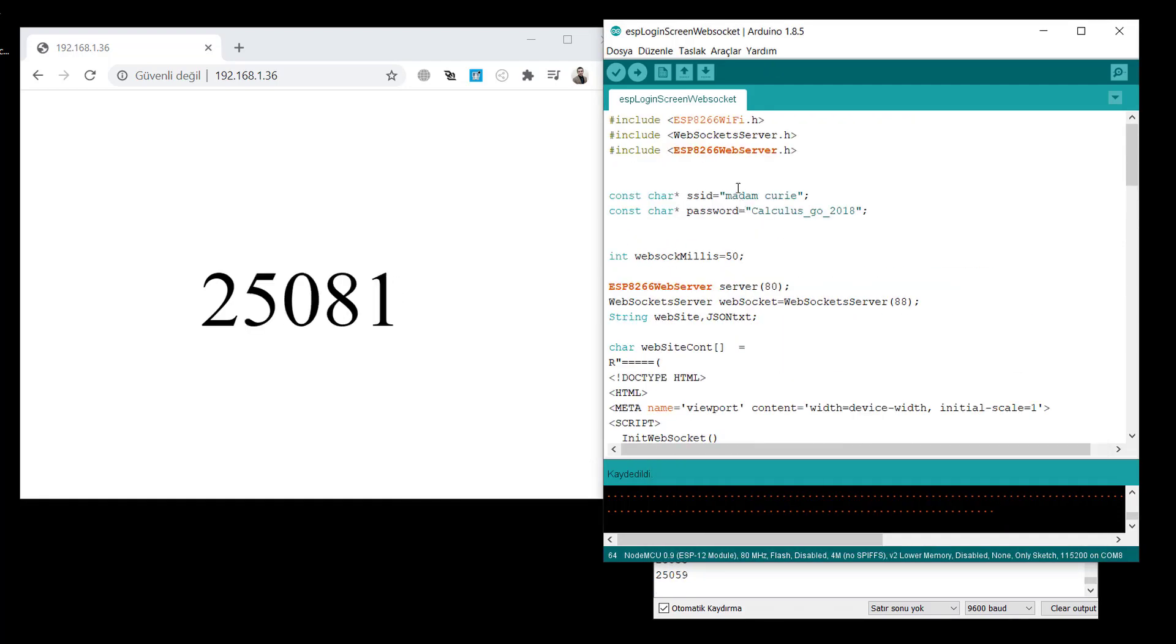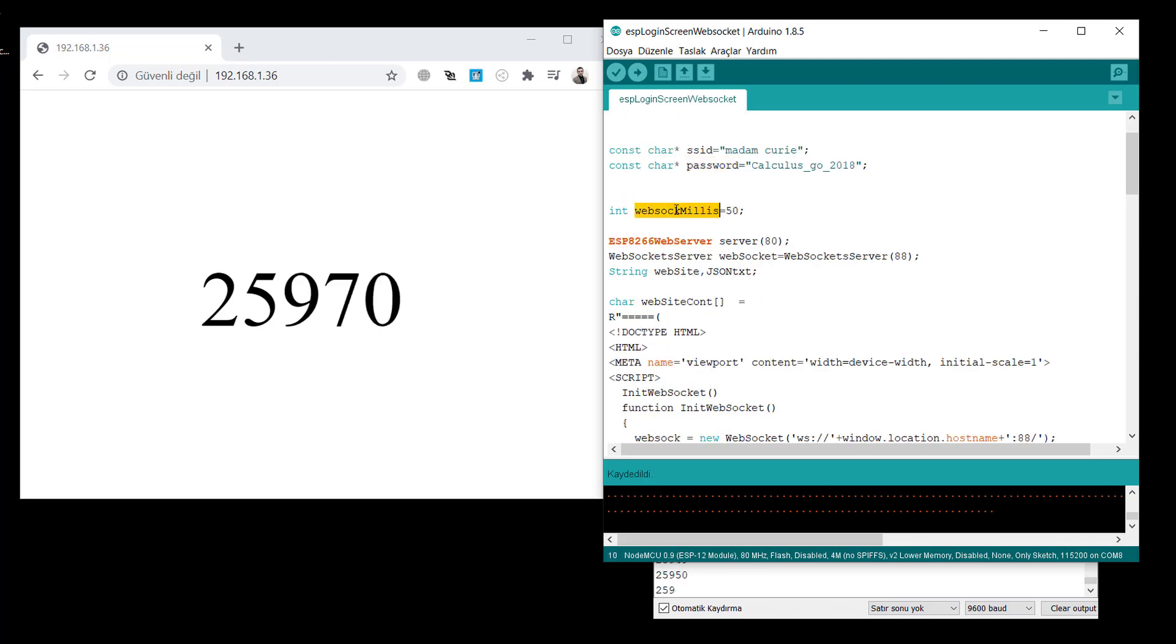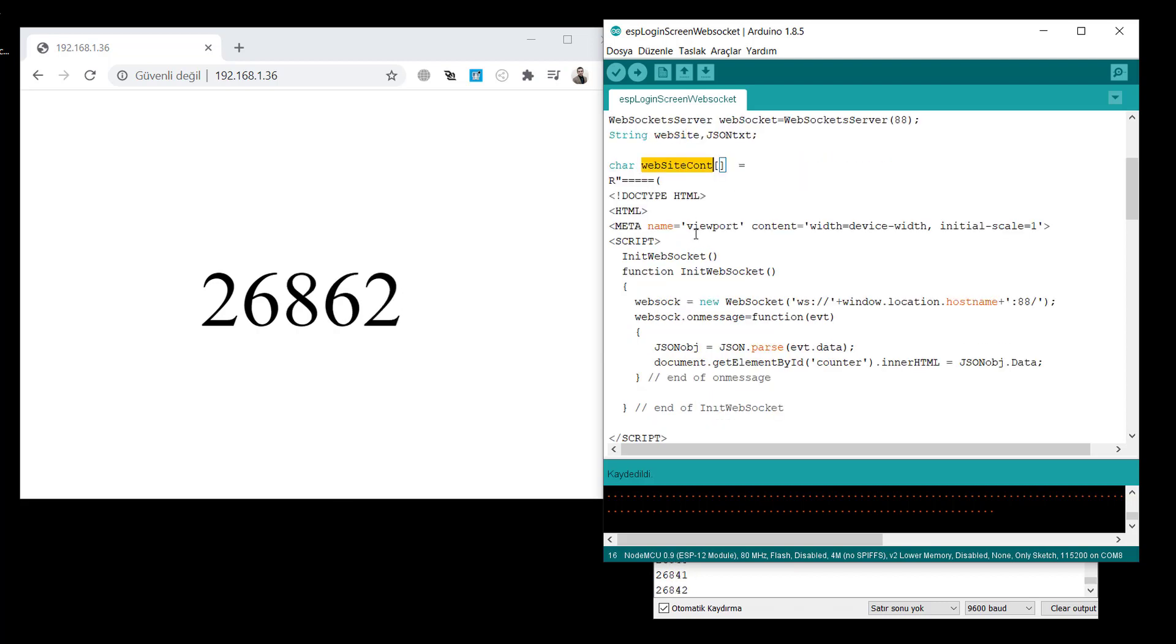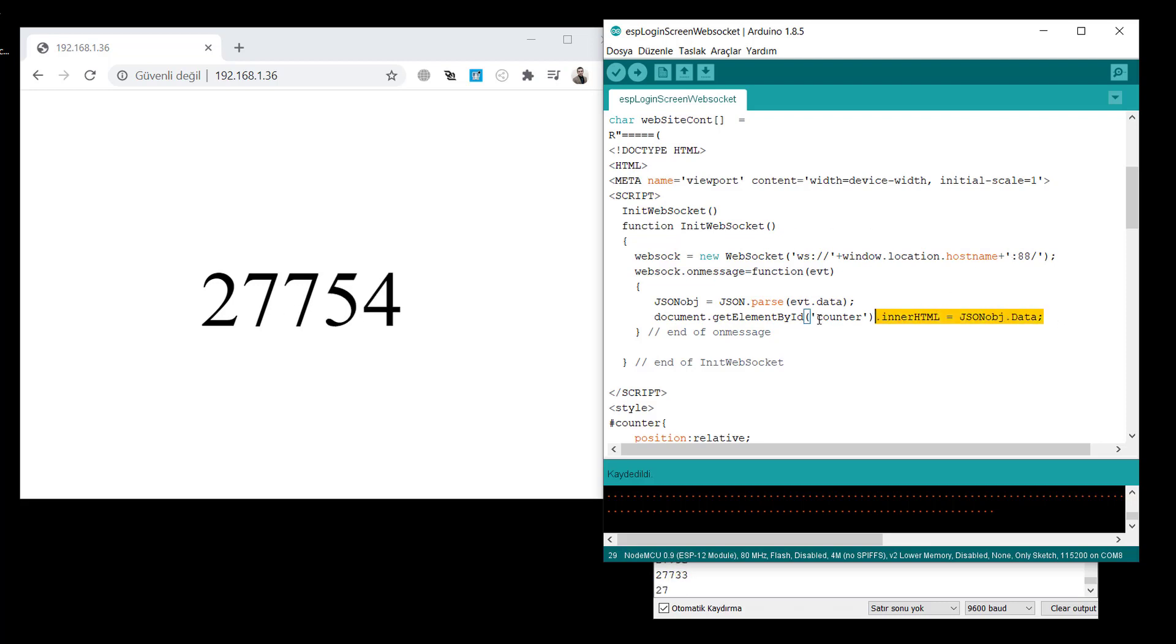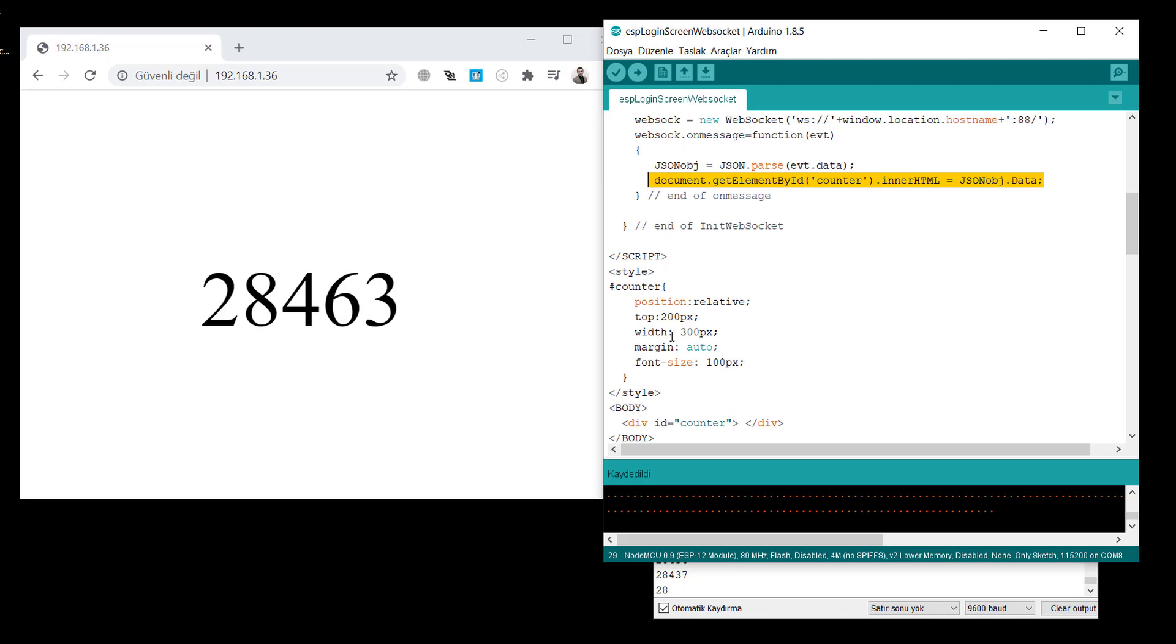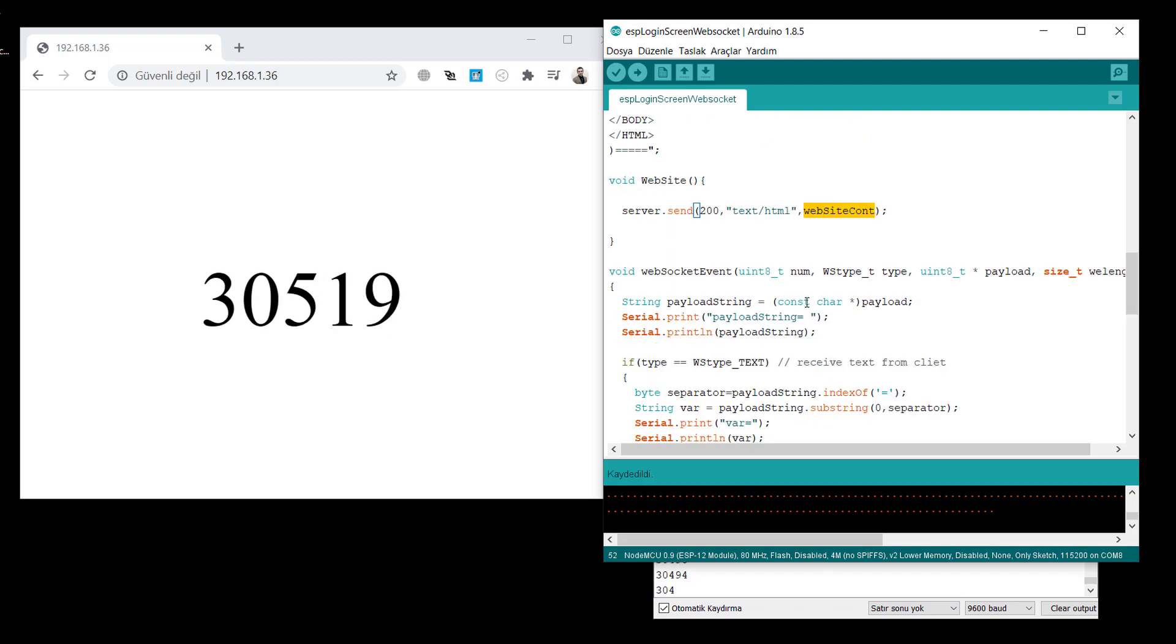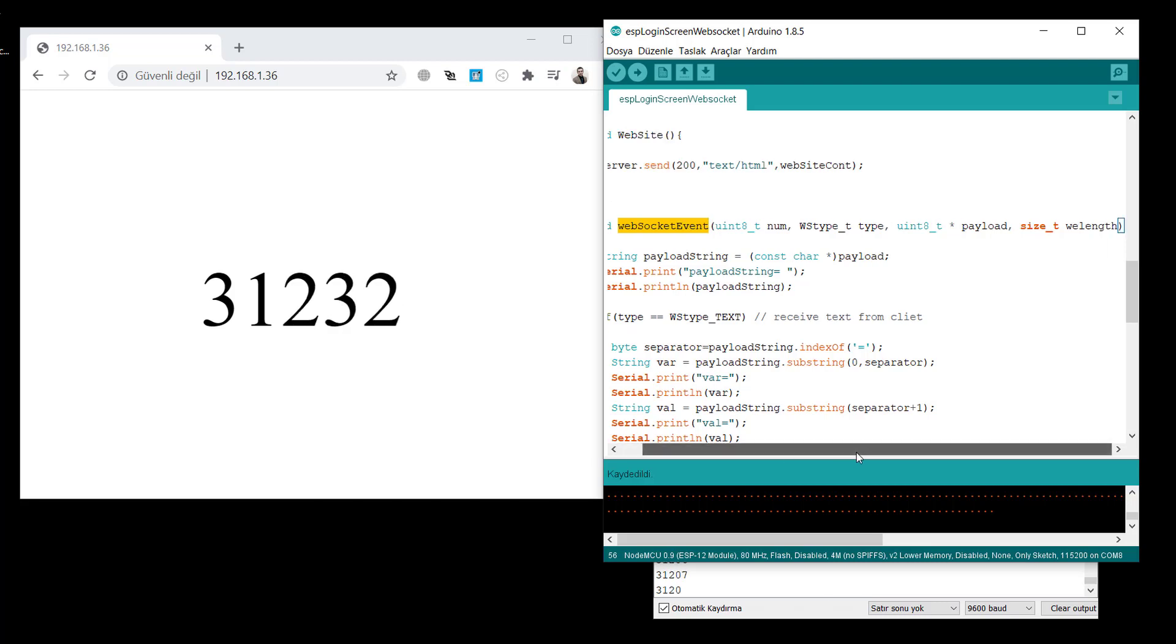We include related libraries, websocket and web server libraries. We have an SSID and password. We create a server, websocket server also. This is the websocket website content. There is a simple JavaScript as you see. It just prints the data to the screen, that is all. This is the CSS part. Just visual things. Top with margin and the font size we just gave. And there is a websocket event function. It is not called right now, but we will use it.